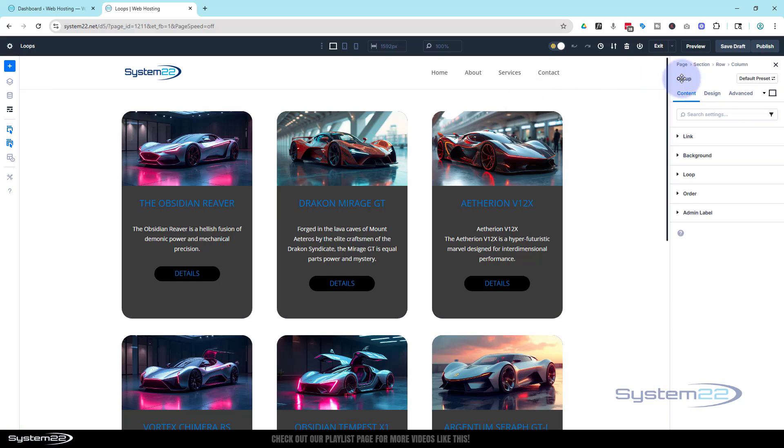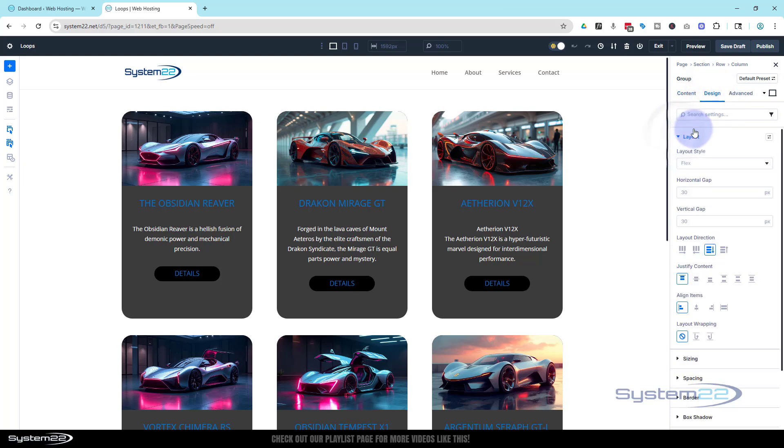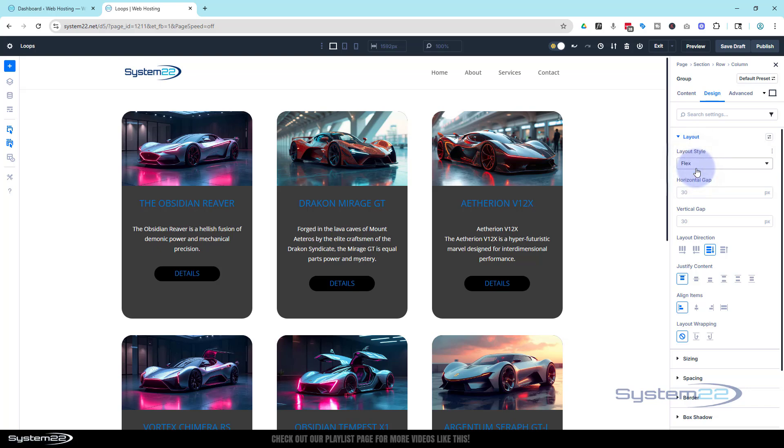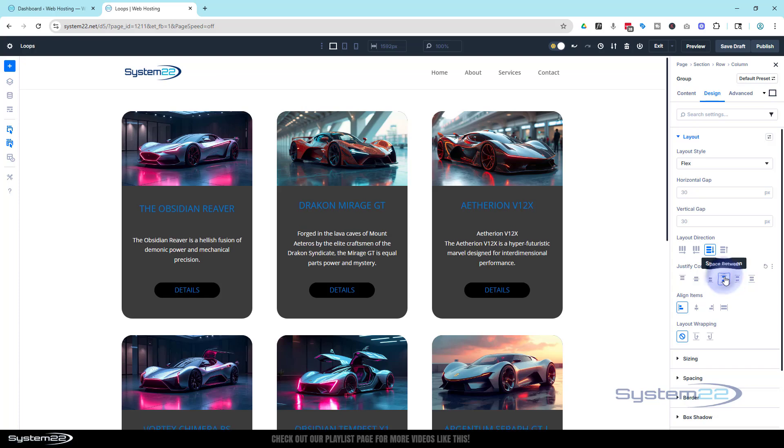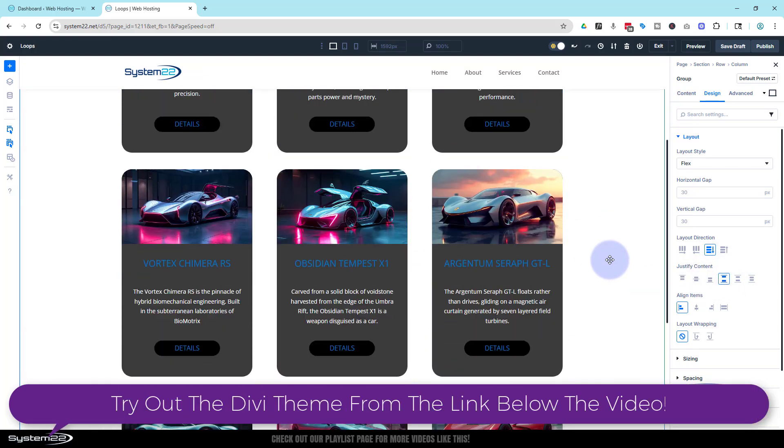We'll go into the group - it'll say group up here. I'm going to go over to design, down to layout, make sure flex is selected and checked, then to fix it all I do is hit space between - boom, everything's in line.